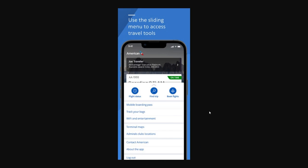We don't actually need all of these options — we just need the ones at the top. You either want to pick Flight Status or Find Trip, and no matter which one you pick, you will be able to find your flight on either of those options.